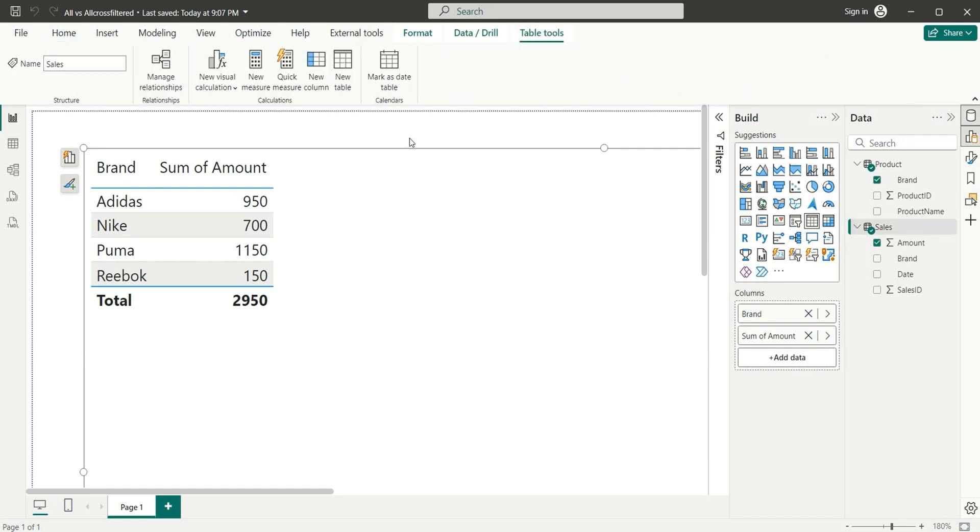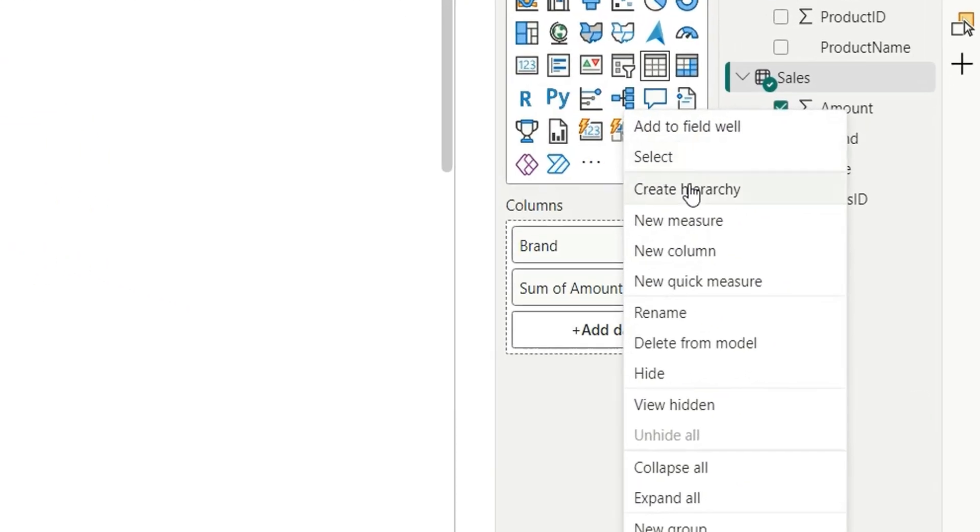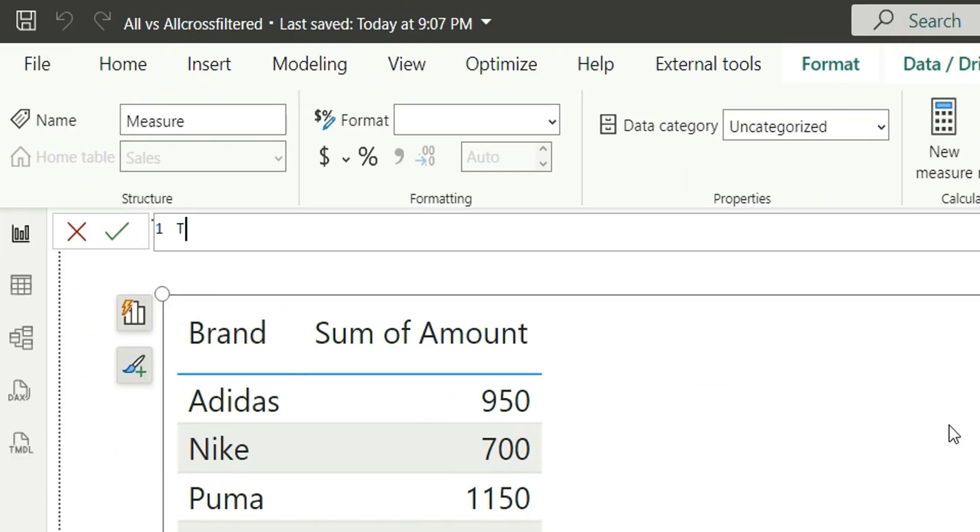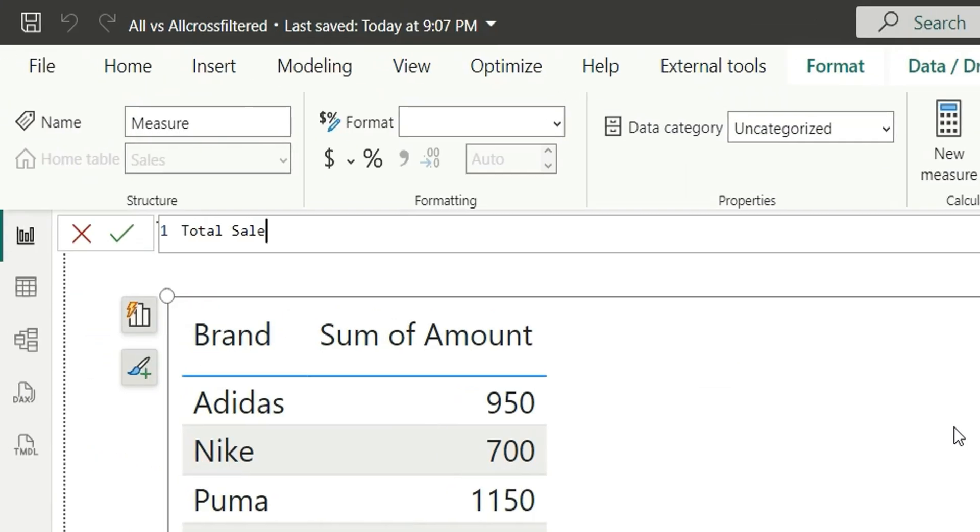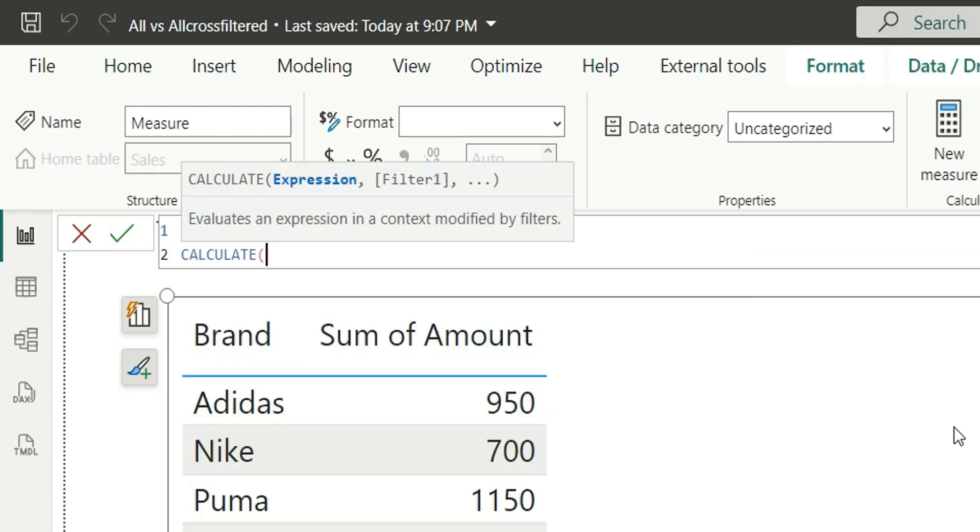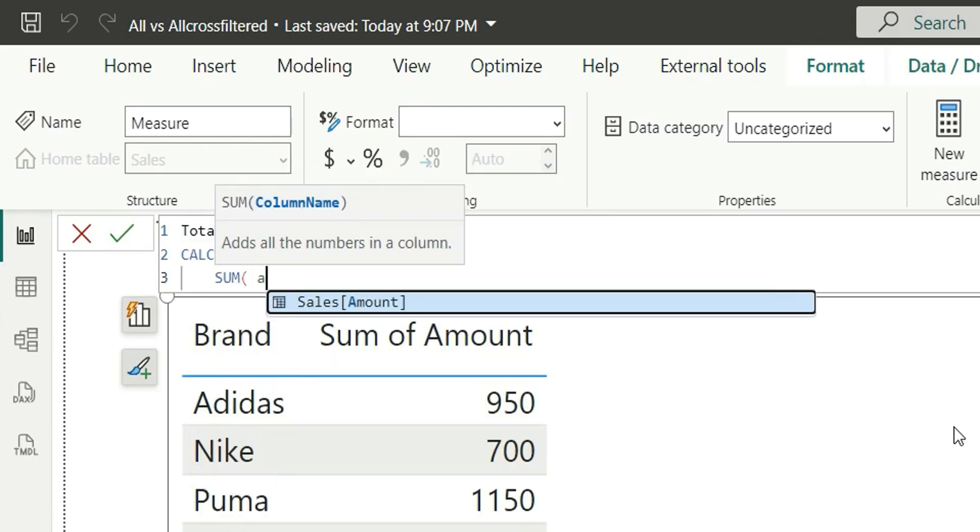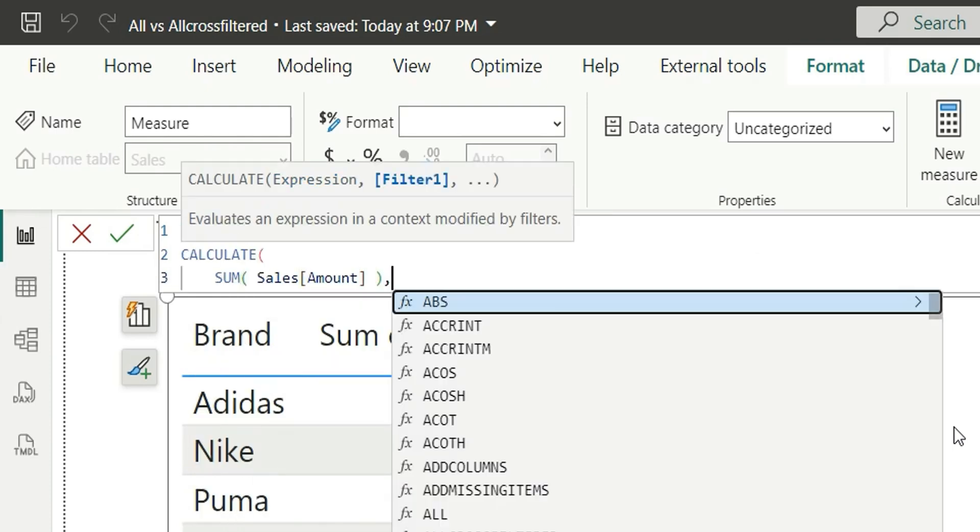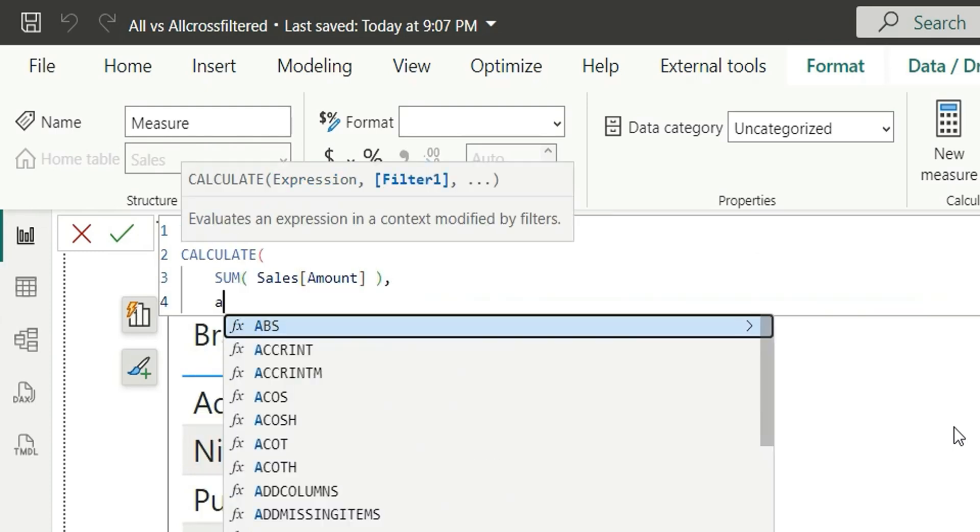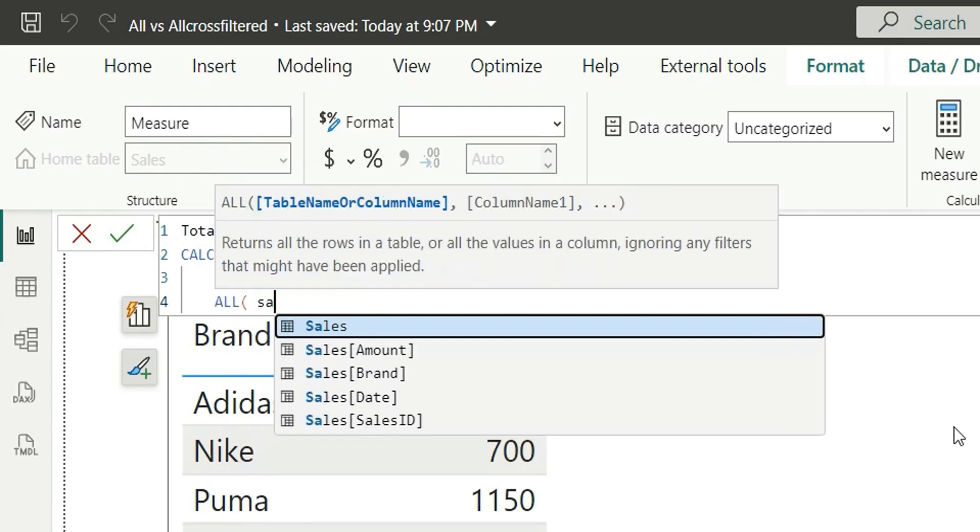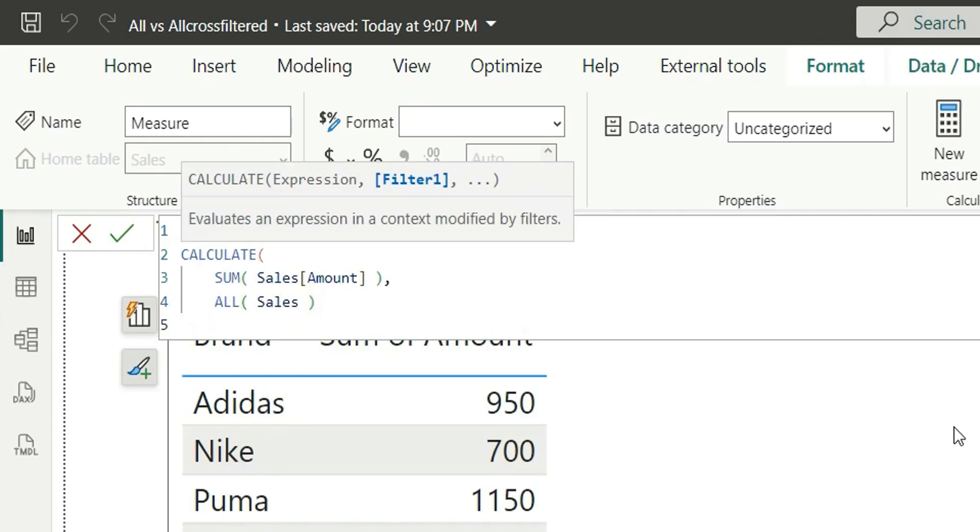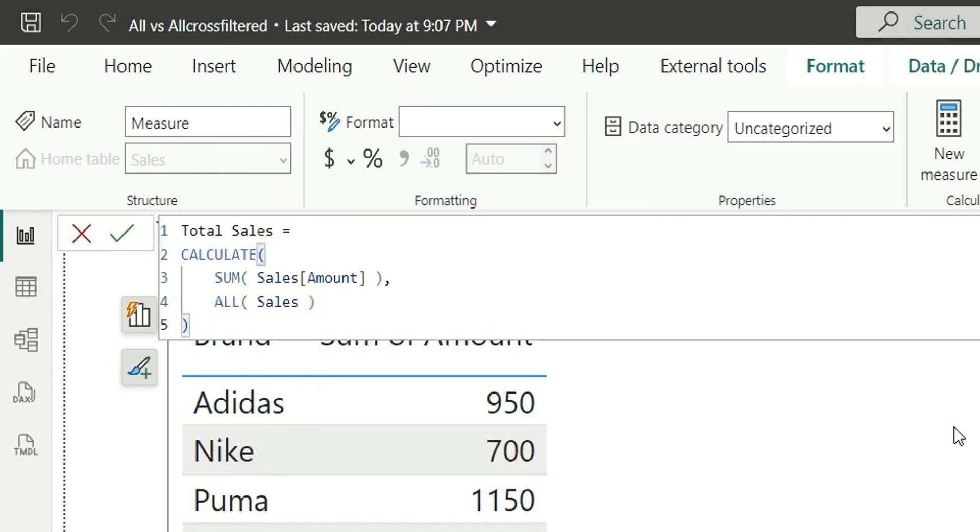To calculate the percentage of total sales, we need a total sales column. To show the difference between ALL and ALLCROSSFILTERED, we're focusing on the total sales measure. Let's create a measure. We'll right-click and click on new measure and name it Total Sales. To calculate total sales, what we generally do is CALCULATE sum of Amount from Sales, and then we'll say ALL Sales, as we don't want any filters from Sales. So this is our Total Sales measure.